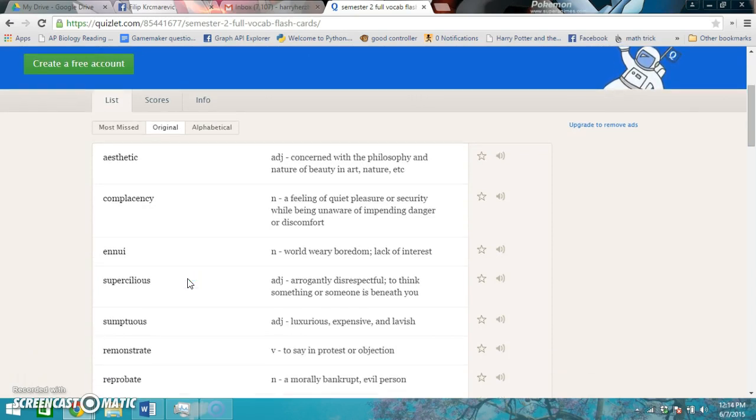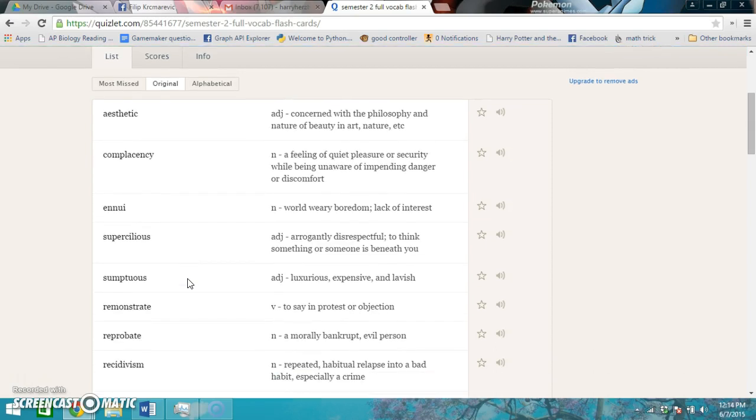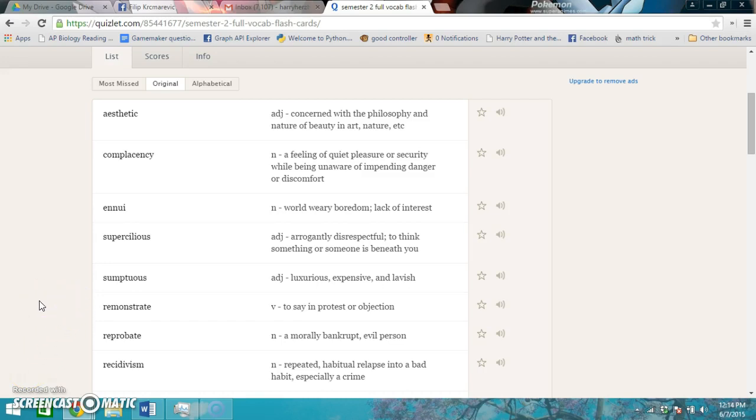Reprobate is a morally bankrupt, evil person. Recidivism is a repeated habitual relapse into a bad habit, especially a crime.